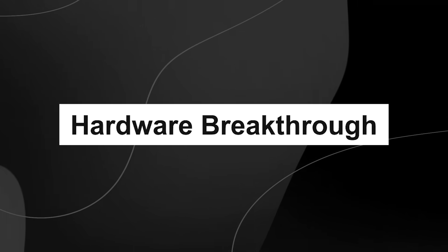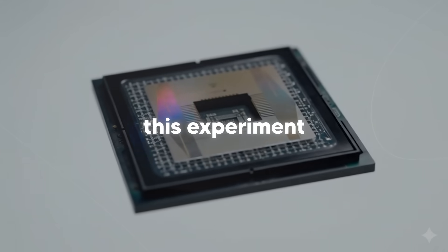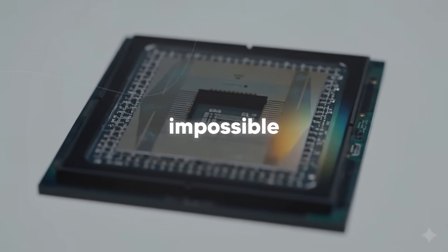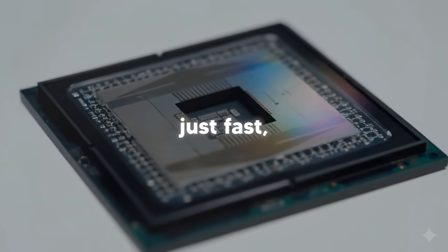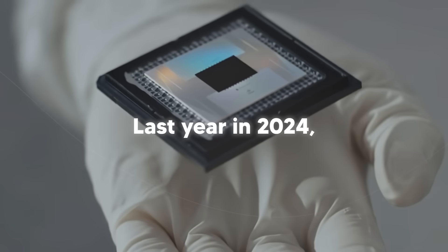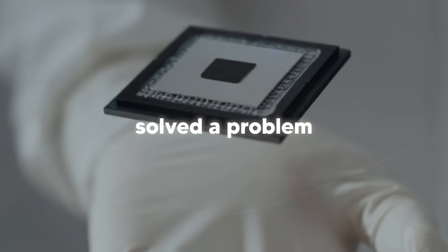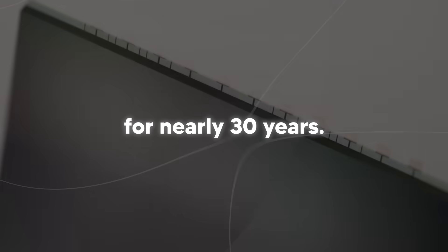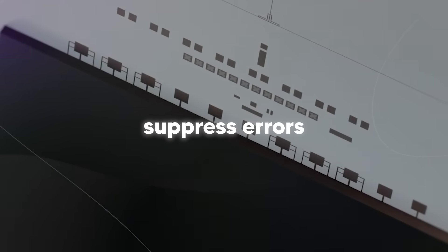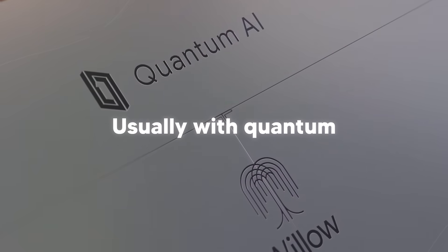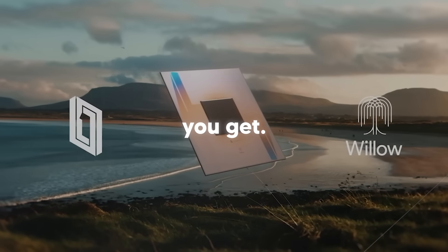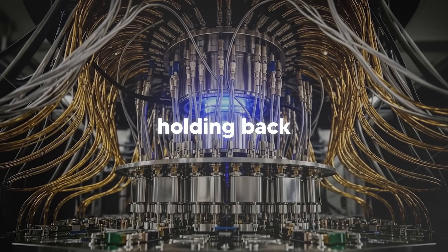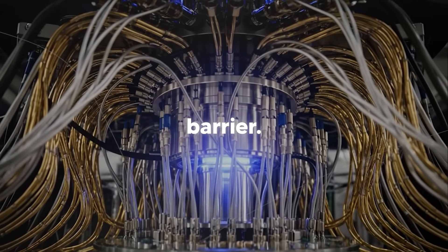The hardware breakthrough. Let's talk about what makes Willow so special because this experiment would have been absolutely impossible without it. Willow isn't just fast, it's accurate. Last year in 2024, Google announced that Willow solved a problem that had been challenging scientists for nearly 30 years. They figured out how to dramatically suppress errors as you scale up quantum computers. Usually with quantum computers, the more qubits you add, the more errors you get. It's been a fundamental problem holding back the entire field. But Willow broke through that barrier.